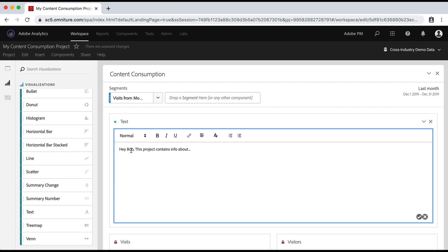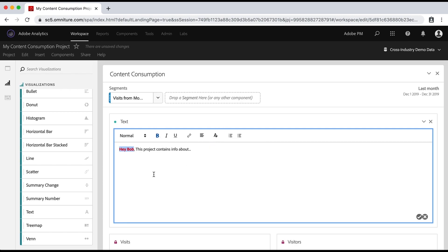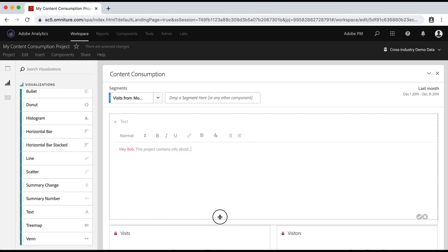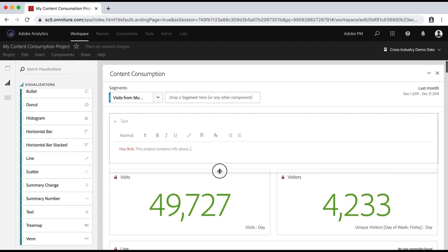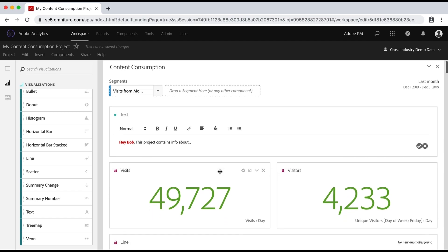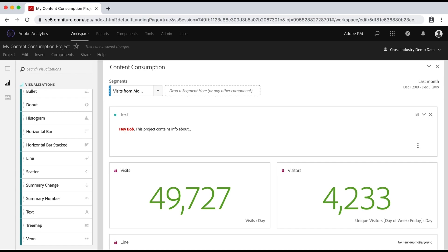And I can also say bold and I can say, this is red because I really want Bob to know. So you have this ability to do rich text anywhere in your project. And of course, as other visualizations, I can make this the size that I need and save. So that's another way to make sure that people know what this data is that you're sending them.